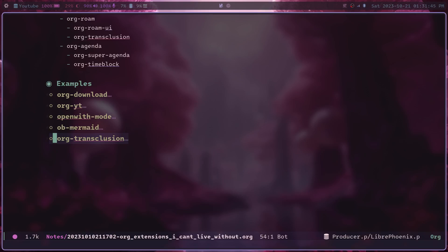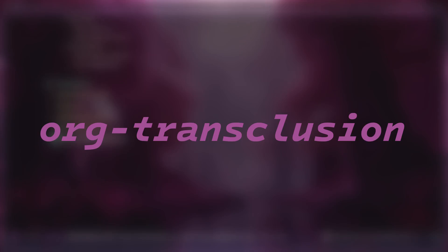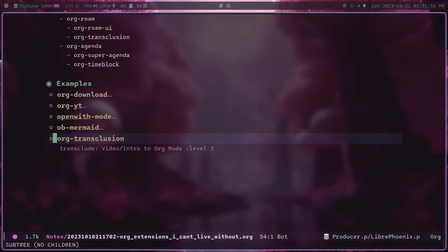Another package that is super cool that integrates really well with org-roam, though I don't think you need org-roam to use it, is called org-transclusion. And what org-transclusion allows you to do is embed one org mode file inside of another org mode file.